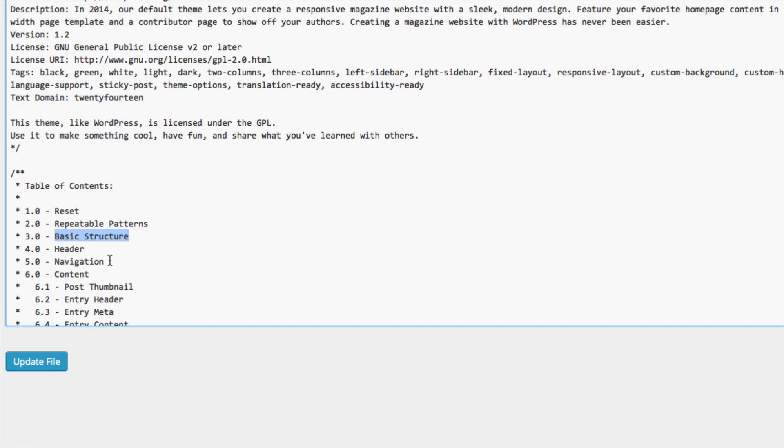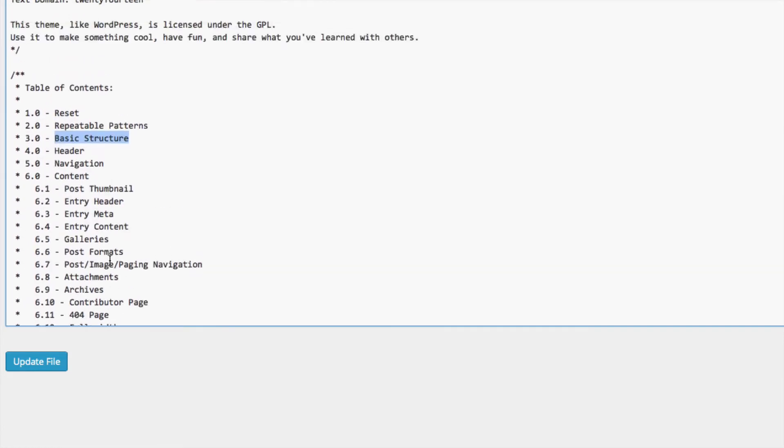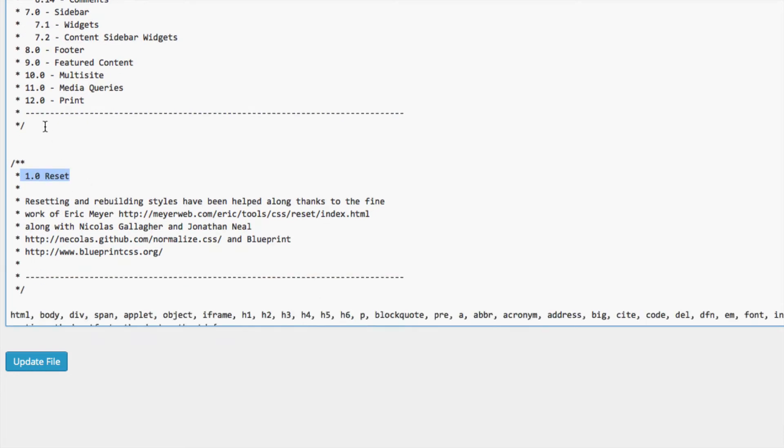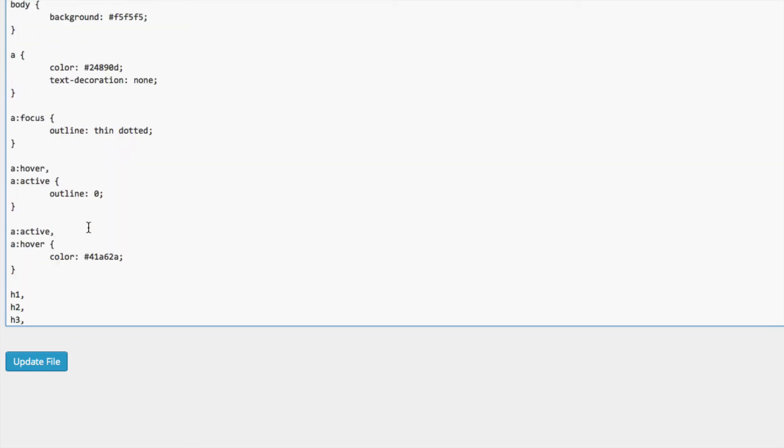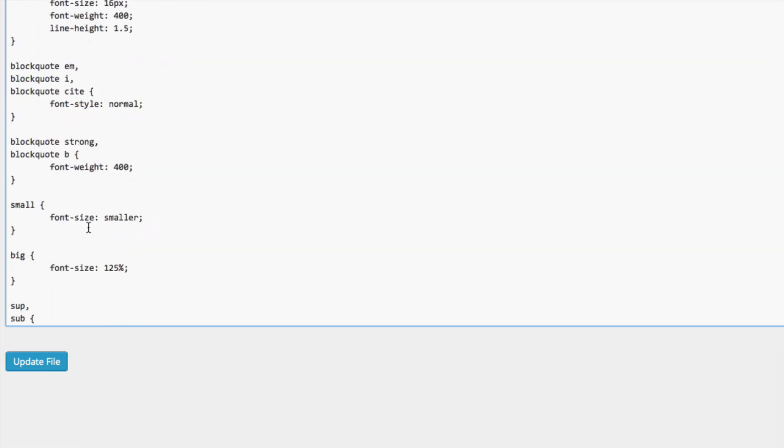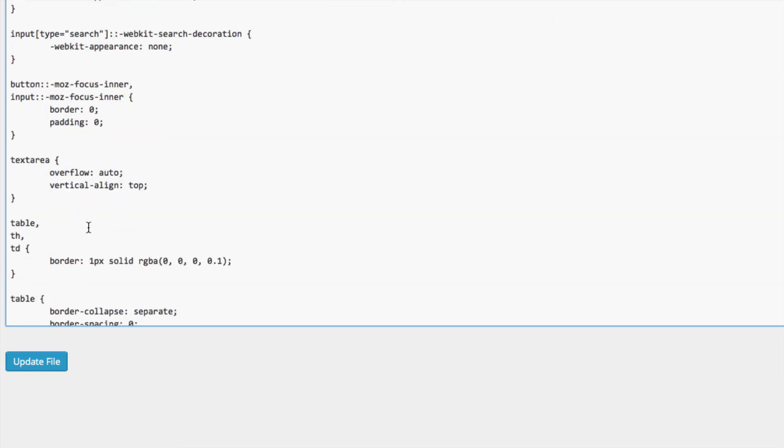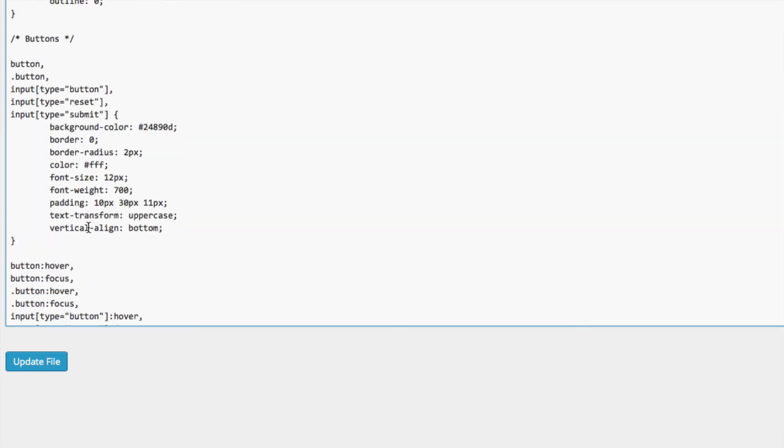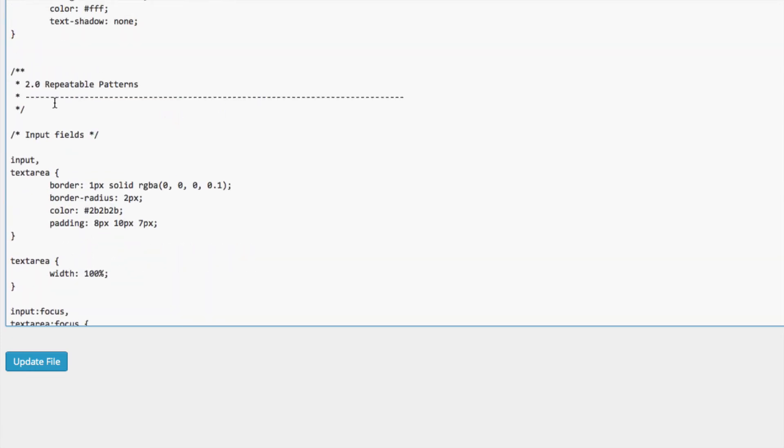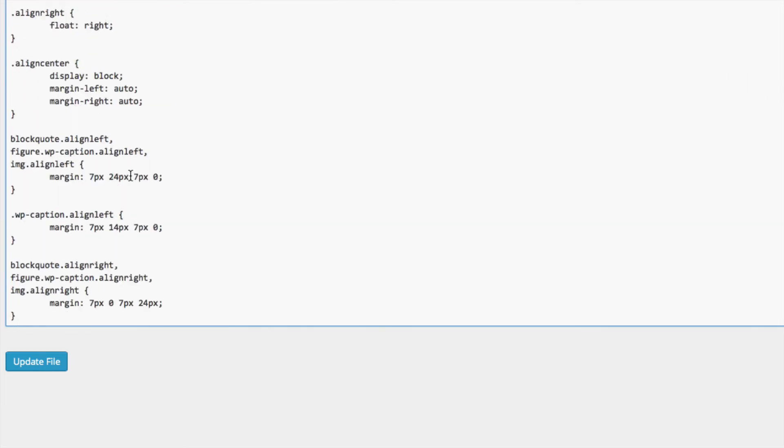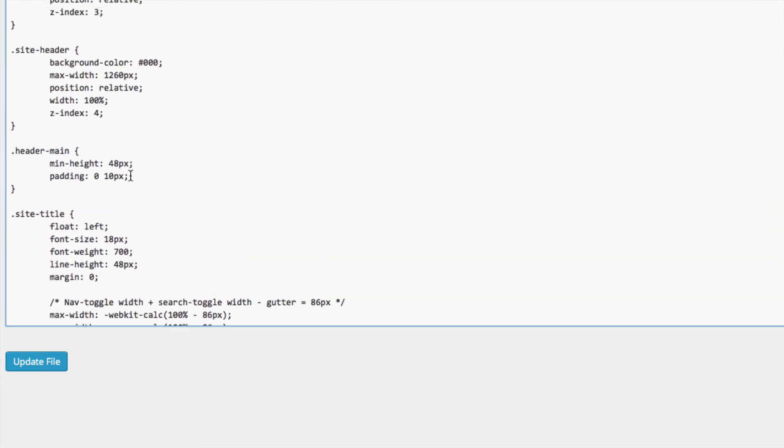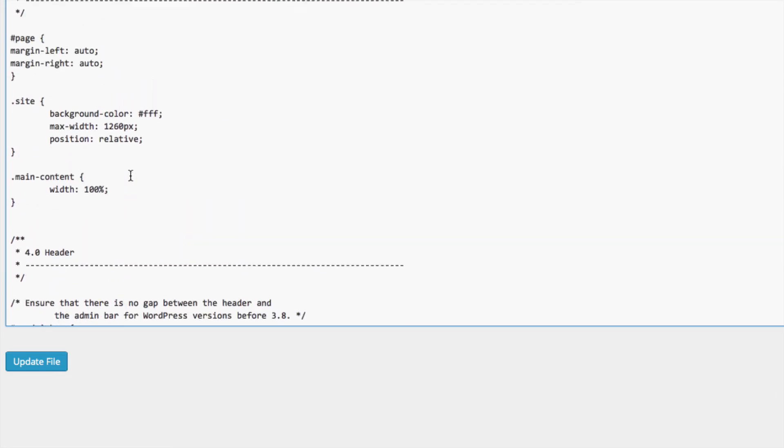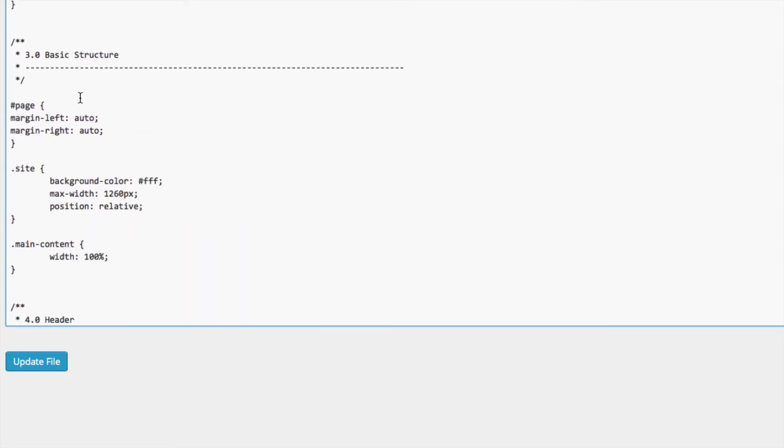We're just gonna scroll down. The way that you look for it, for example this is number one, you see these lines and then number one. So we're gonna keep scrolling down. We see number two and then number three. Keep scrolling down till you guys see number three. So this is number three, basic structure. All you guys are looking for once again is basic structure.